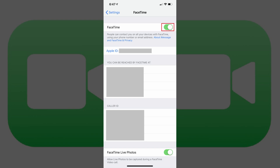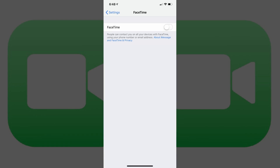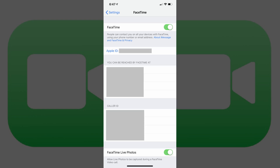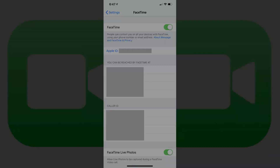Step 3. Tap the toggle to the right of FaceTime at the top of the screen to turn it off. All of the options beneath FaceTime will disappear after the feature is disabled. You've successfully disabled FaceTime on your iPhone or iPad. You can always come back to this section at any time and use the toggle to turn FaceTime back on.